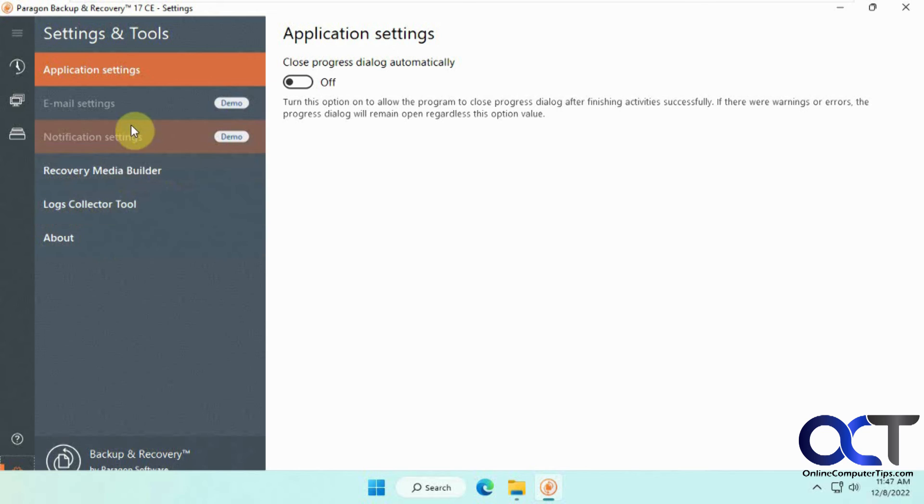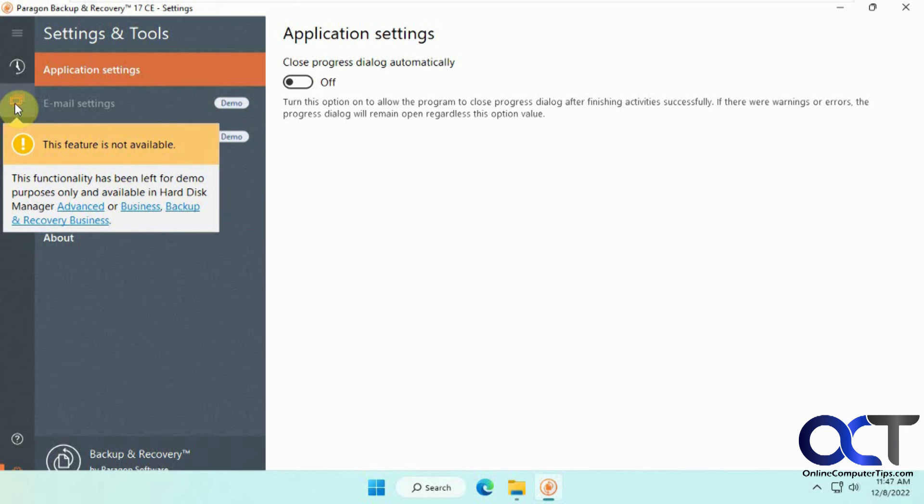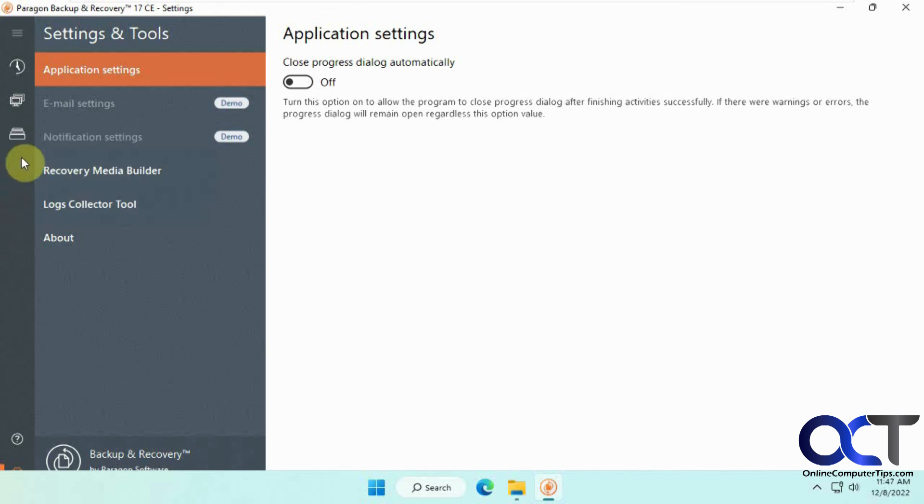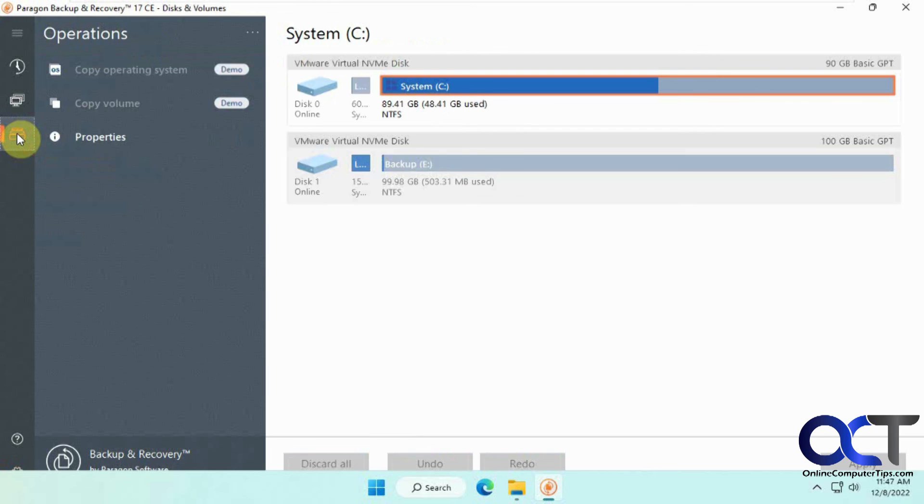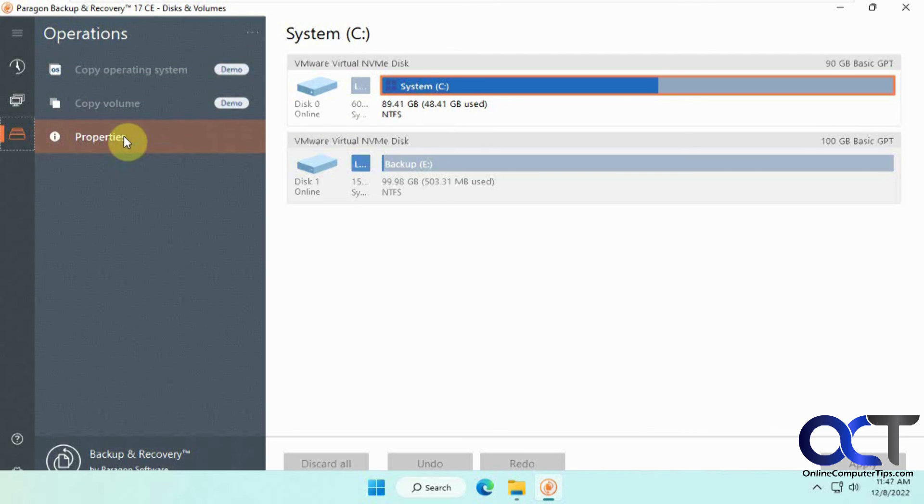Close progress dialog box automatically. Logs collector about. And then the email settings, notification settings, are in the pay for version. And then you have this V2V migration not available. They just leave it in there so you know it's there if you want to do the pay for version. And then the discs and volumes. This is in here too. It's just grayed out because just to show you what you could do if you pay for it. But you could look at the properties and so on.